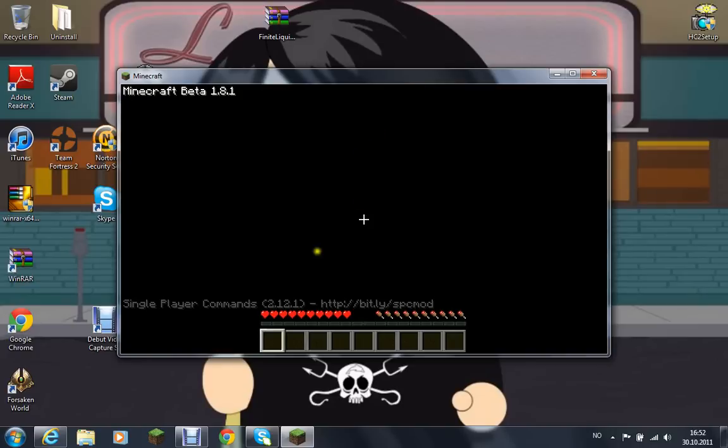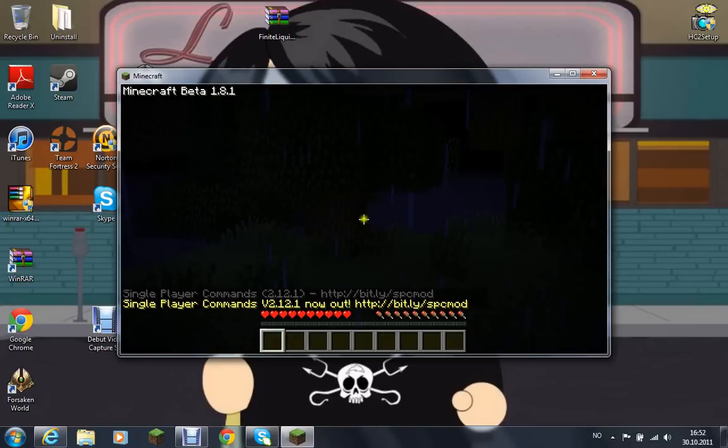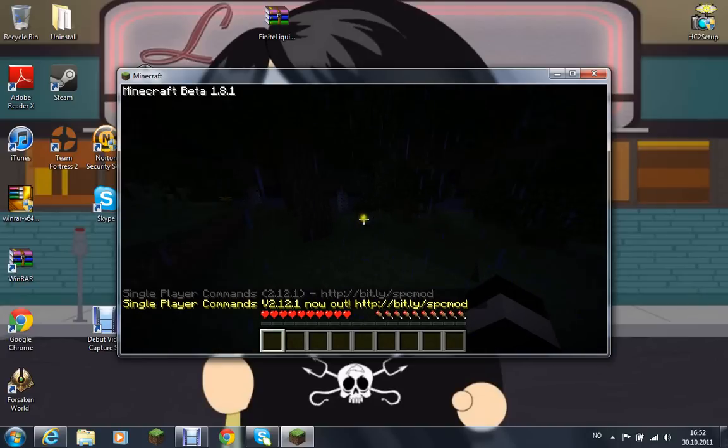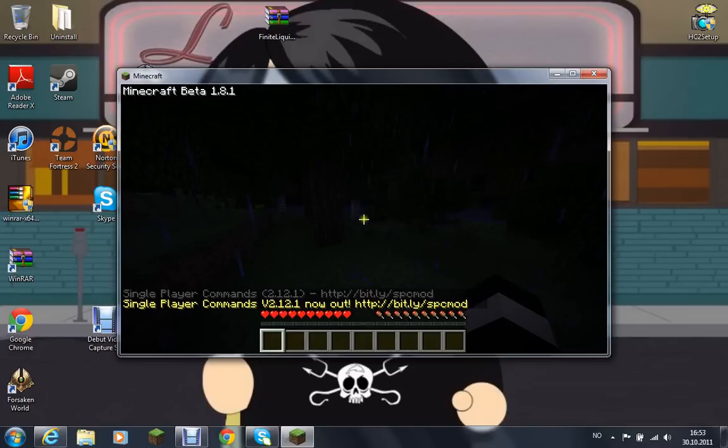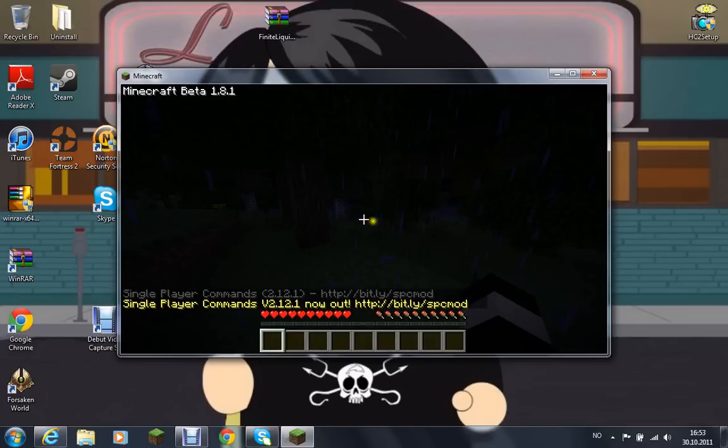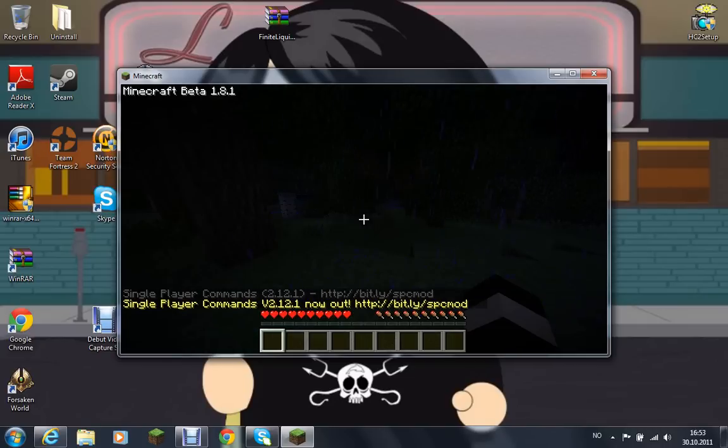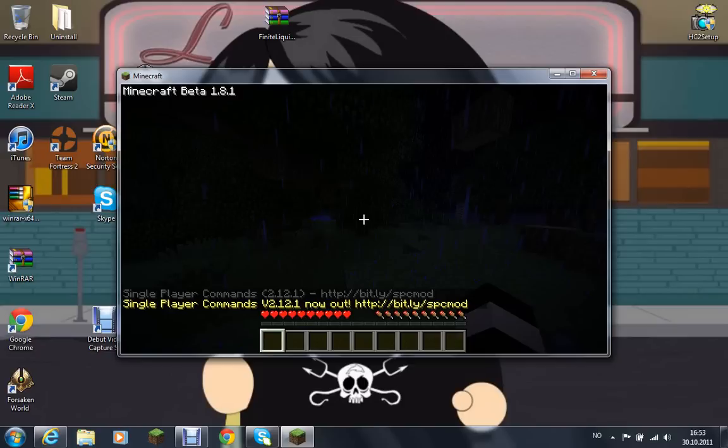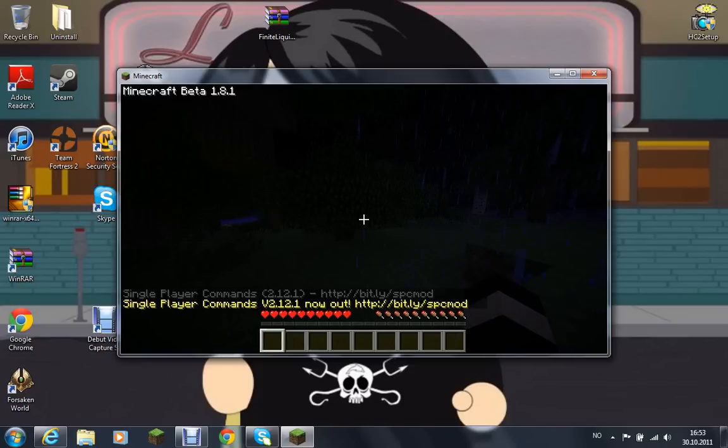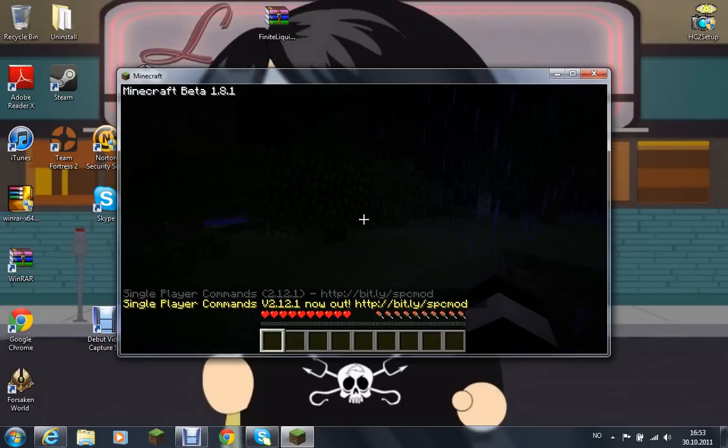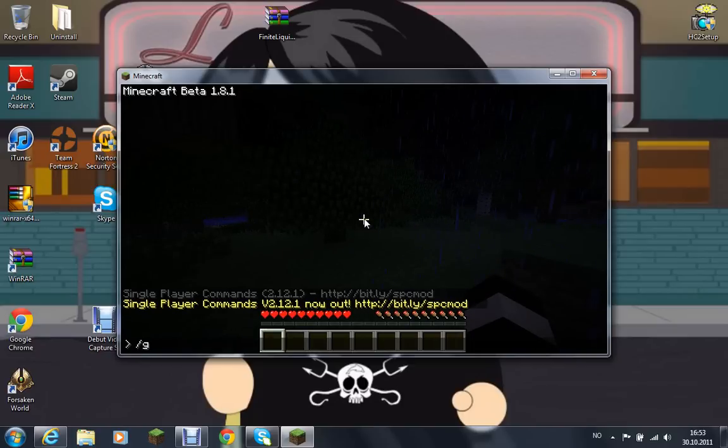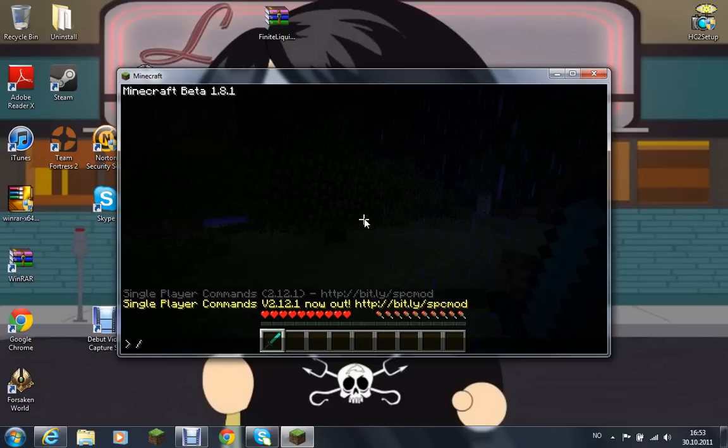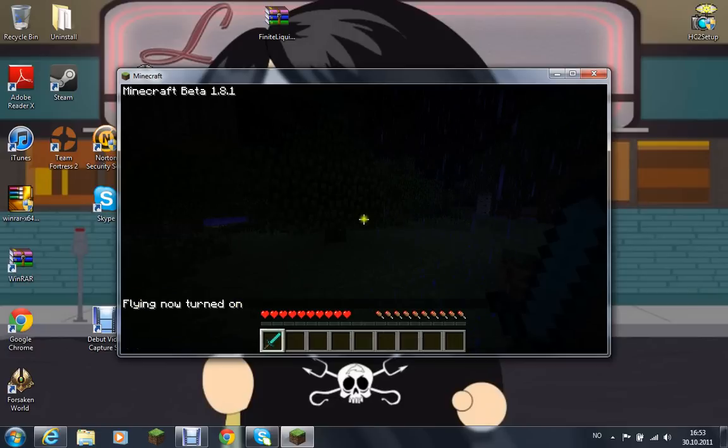And it should say, as you can see in the bottom of the Minecraft screen, it says single player commands, and that is because it's working. And if you press T you can get like give diamond sword, T slash fly.